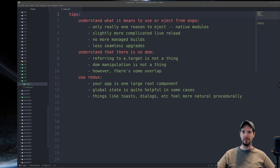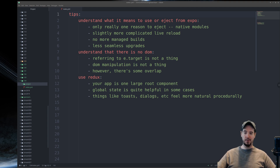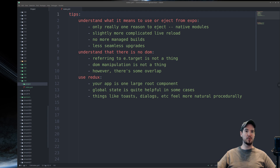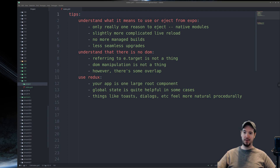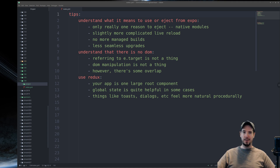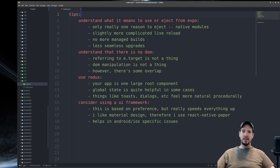If you're coming from native development in Android or iOS, you're already familiar with creating dialogs on demand in a more procedural kind of way, and using Redux for this purpose makes it feel more natural. I'm definitely not saying use Redux for everything, but definitely use it where it makes sense.